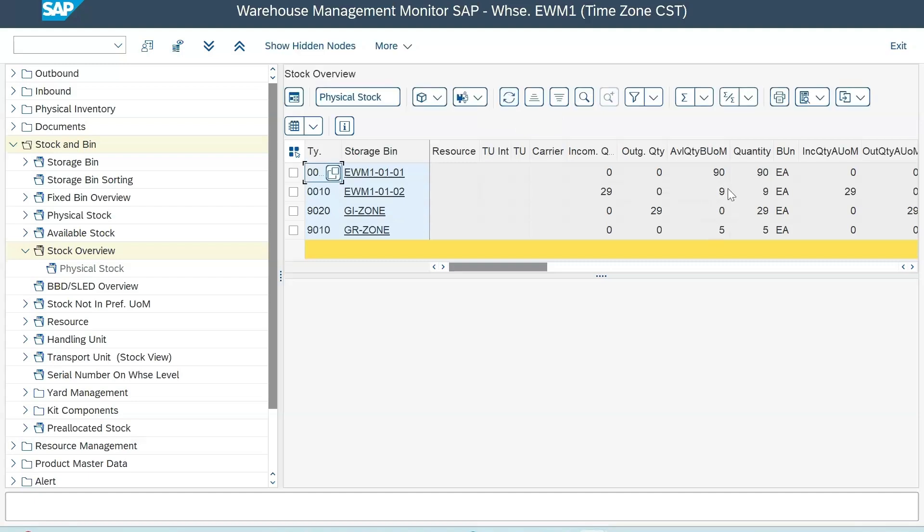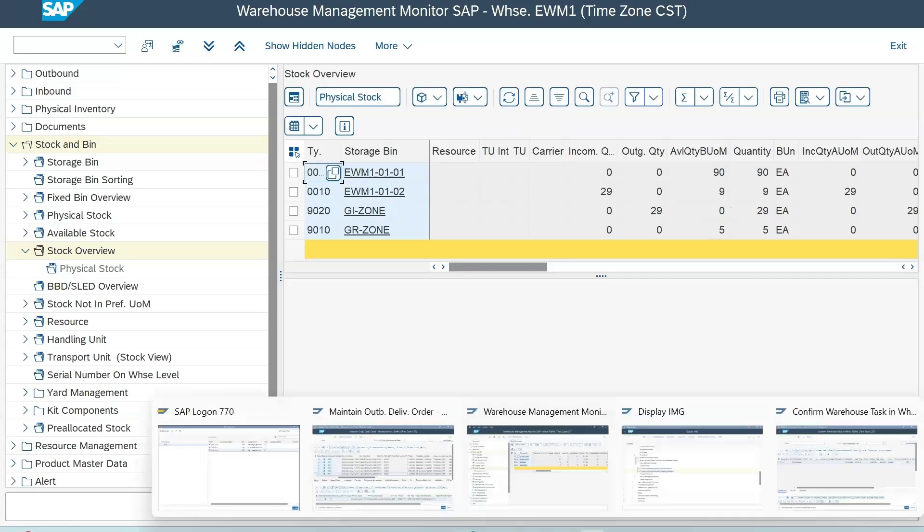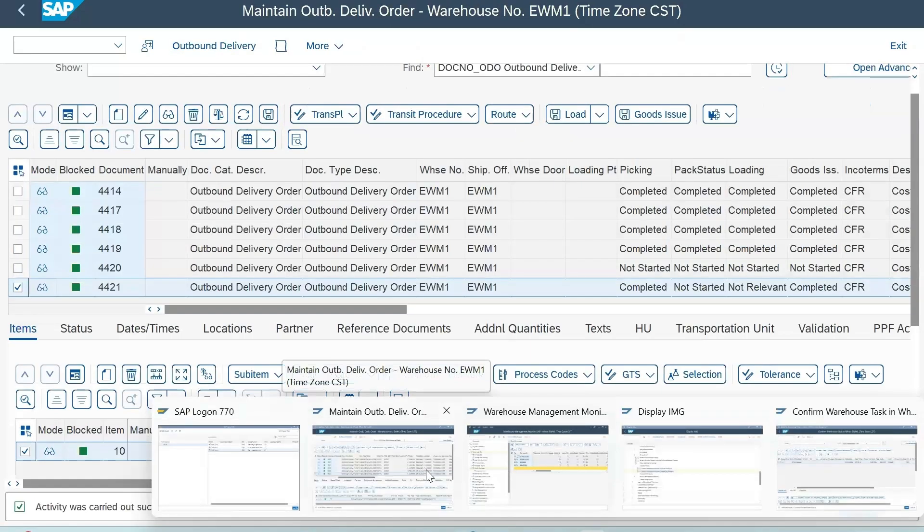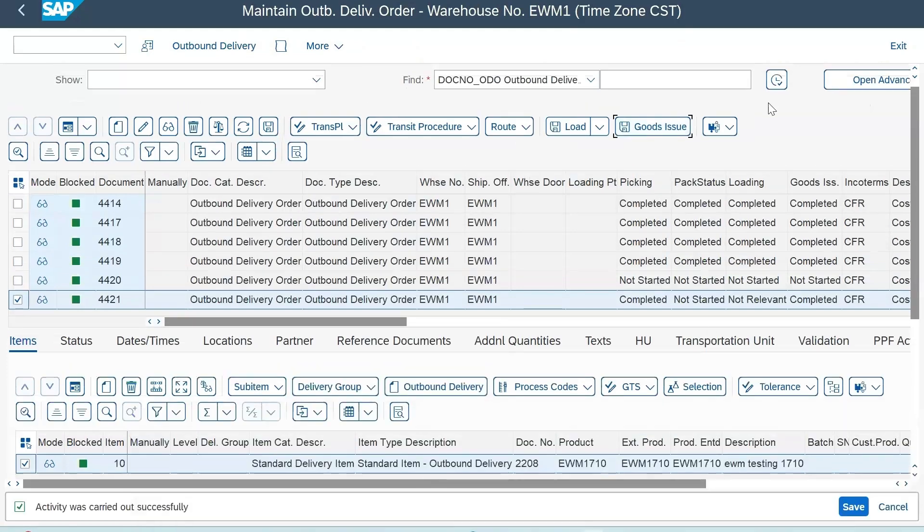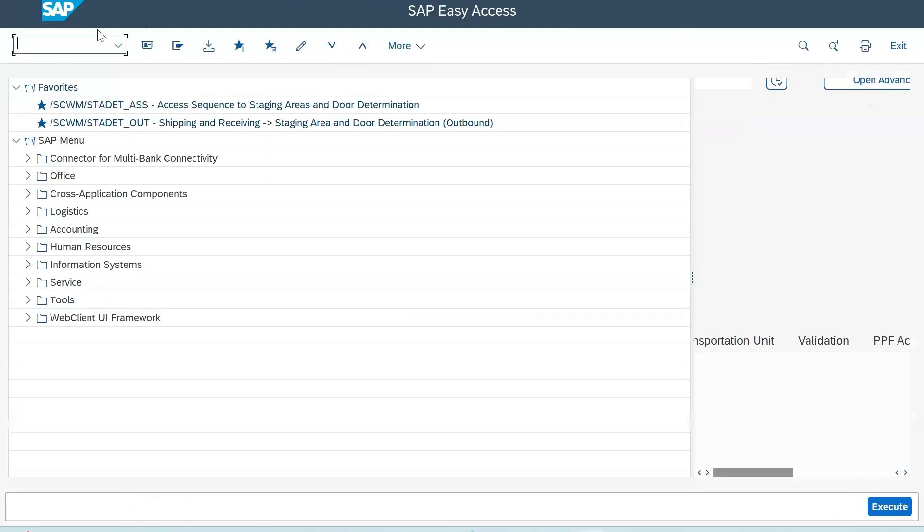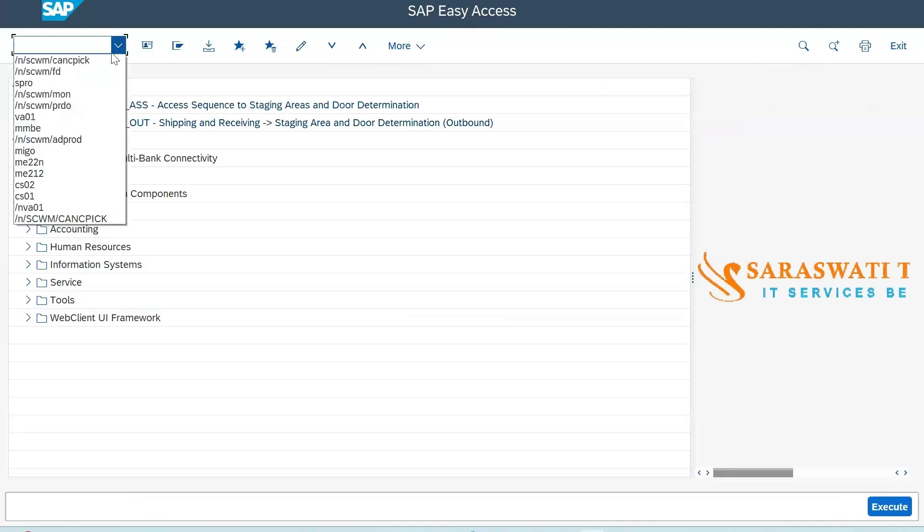Now we can see stock is moved from GI zone to our bin two. So the stock is physically now moved back to the bin, yeah. If you check your status for delivery that you have created in the warehouse request...